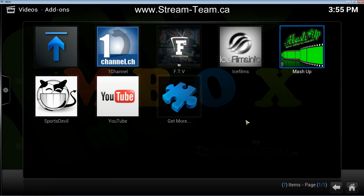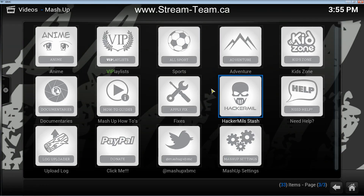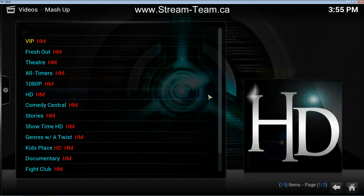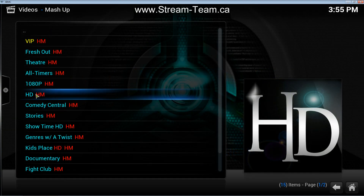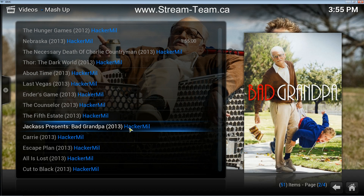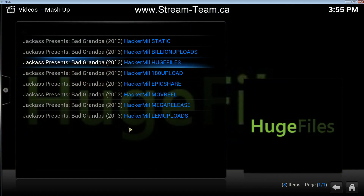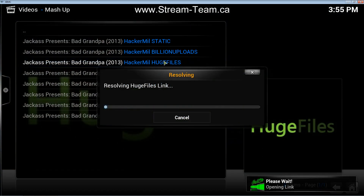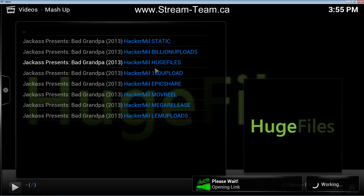So the first thing you want to do obviously is find a video to watch. I'm going to go to Hackermill's stash here in mashup and go to this HD section. I'm going to watch Bad Grandpa, and I'm going to watch it from huge files because huge files tends to be very good for me.